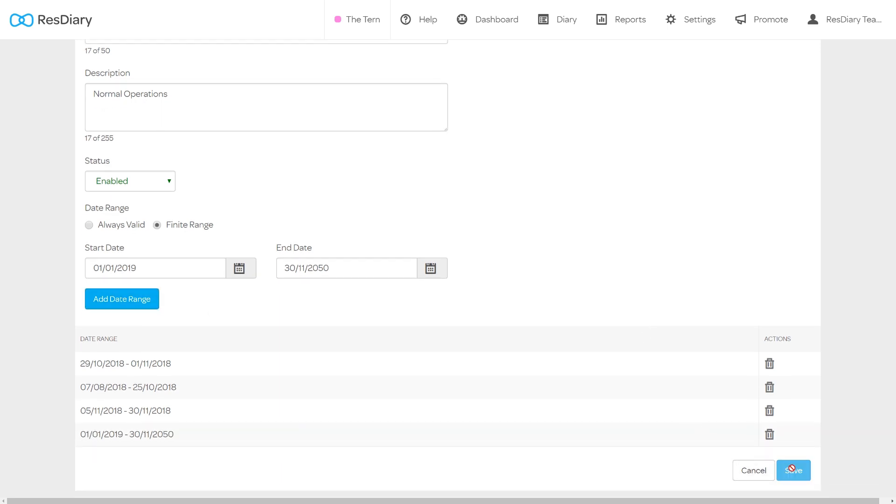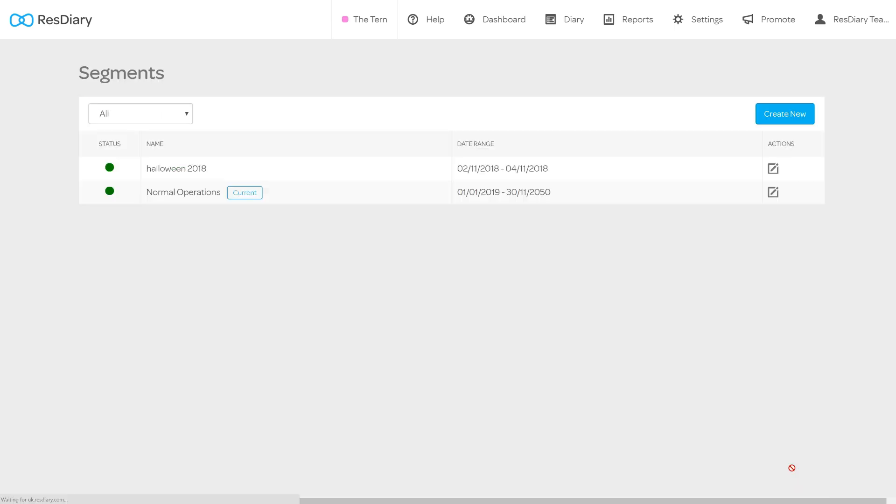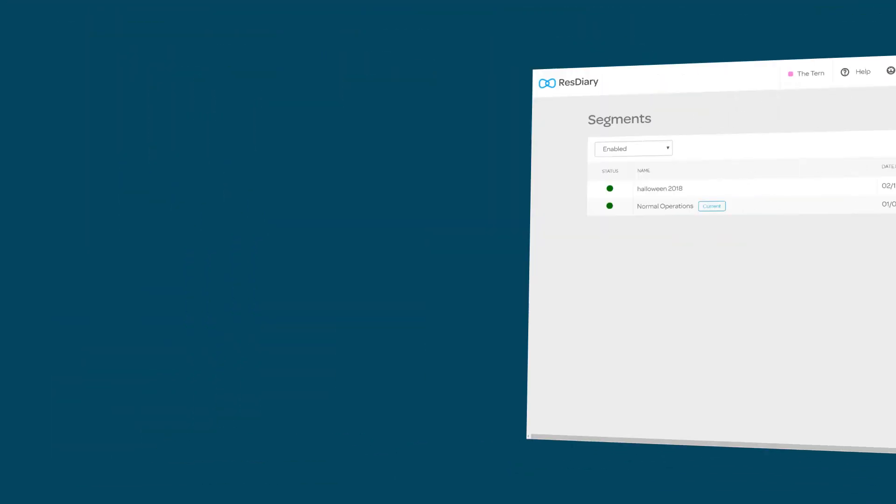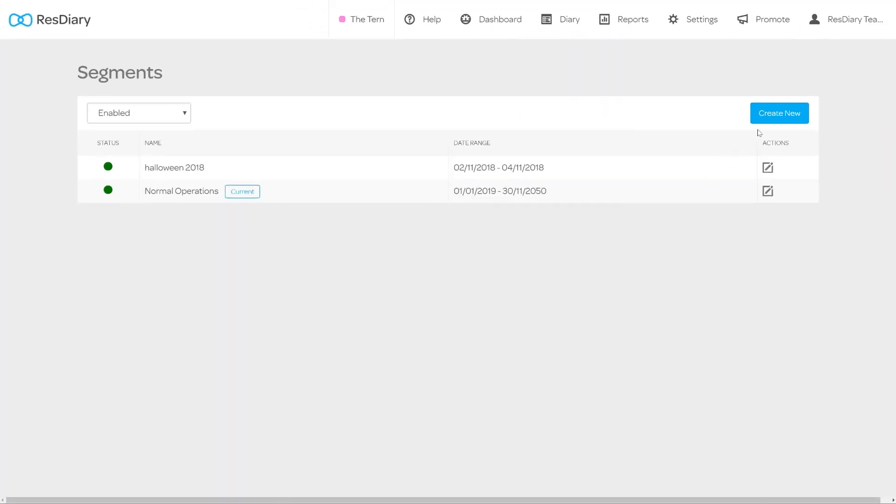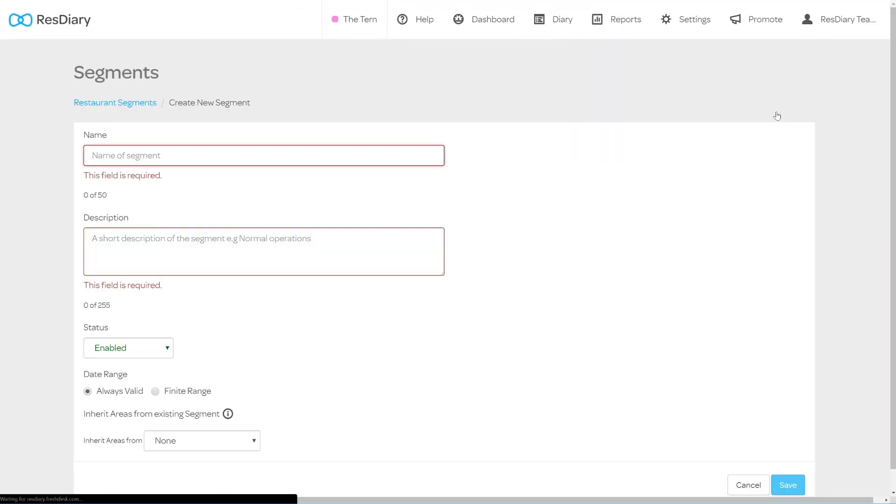You can now click save. You are now able to create your new segment. Click the create new button to bring up the segment settings.